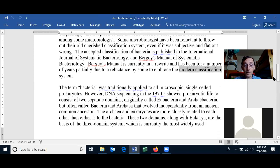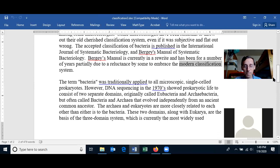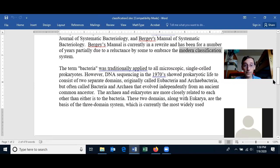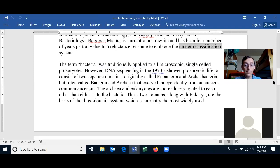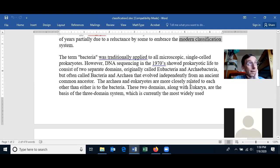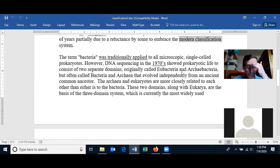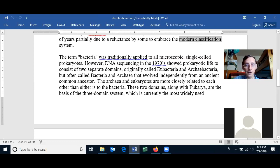The term 'bacteria' was traditionally applied to all microscopic single-celled prokaryotes. It wasn't until the late 1970s that people started sequencing prokaryotes and discovered that the bacteria and the archaea were very different from each other in their DNA sequence and had evolved independently from a common ancestor.